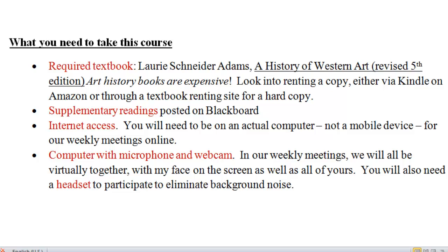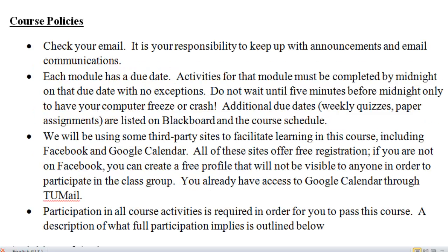It is very important that you have internet access. You will need to be on an actual computer for our in-person meetings — it will not work on your iPhone or any other kind of smartphone. You'll also need a computer that has a microphone and a webcam. In our weekly meetings, we will all be seen on camera together, as if we were in a classroom. I also very strongly encourage you to get a headset — that will help eliminate all background noise and prevent other kinds of feedback. Please be sure to check your email and keep up with all announcements made via email, on Blackboard, and through the Facebook page.